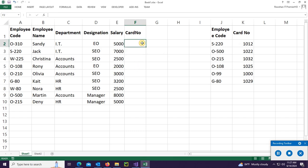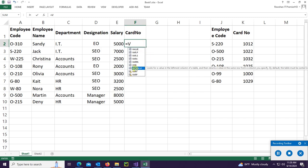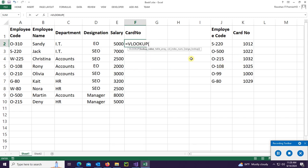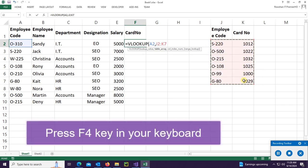Now I'm going to add the VLOOKUP function. Type equal to VLOOKUP. The lookup value is the employee code column — select it. The table array is columns J and K — select the values in J and K, then press F4 on your keyboard to lock the reference.